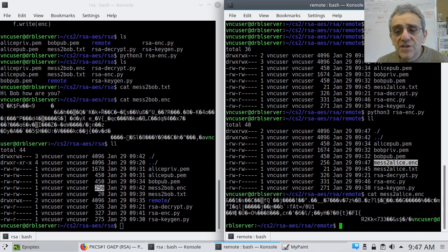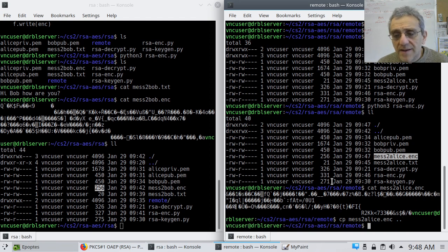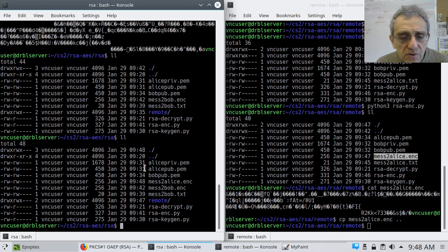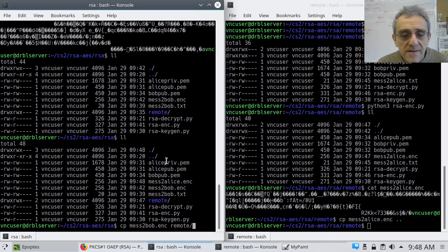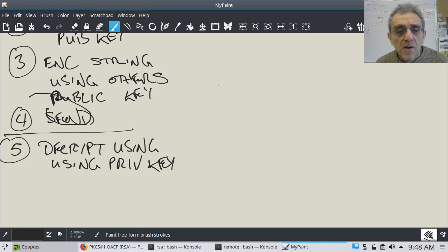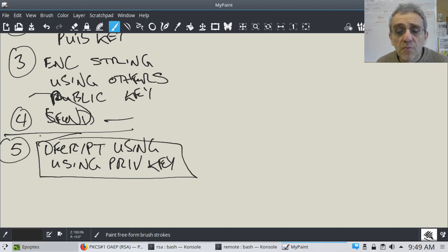Let's do the sending now of these messages. Bob sends his encrypted message to Alice by copying it to the directory above. And Alice sends the encrypted message to Bob by copying it to the remote directory. That dot-dot, by the way, sends it to the directory above in Linux. All we have left now is to decrypt — each person decrypts using their own private key.